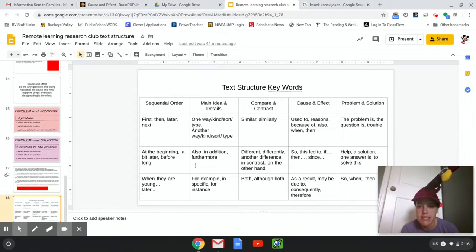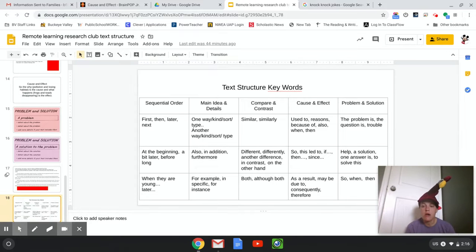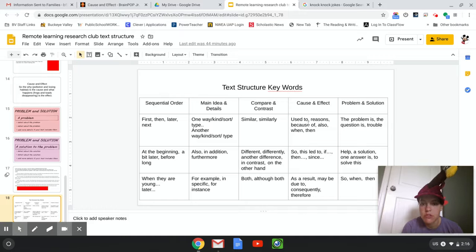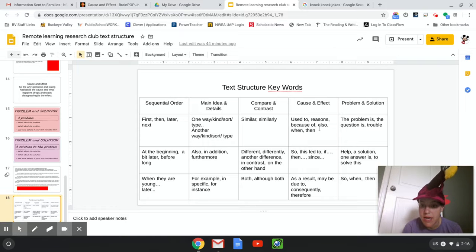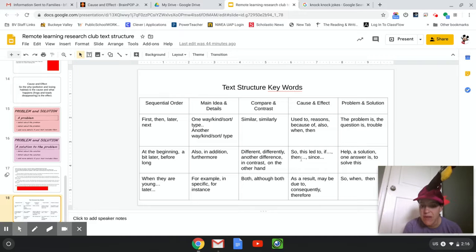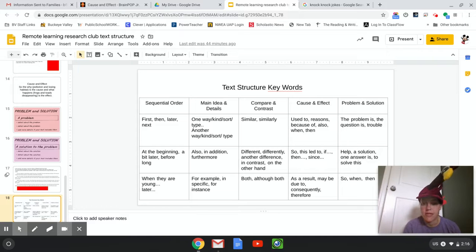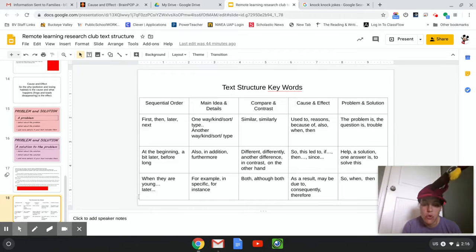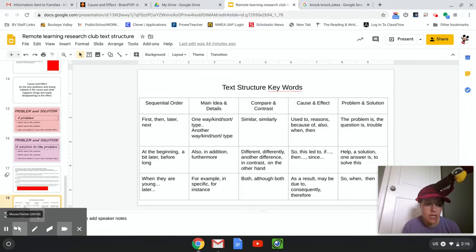I want to go to this slide. What are some of the key words for cause and effect? Used to, reasons, because of, also, when, then, this led to, if/then — if/then is a big one for cause and effect — since, as a result, may be due to, consequently, and therefore.